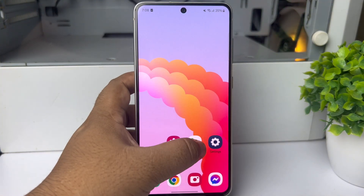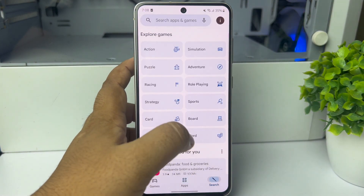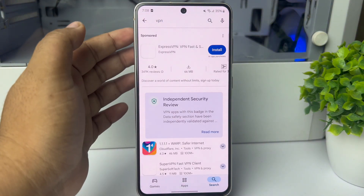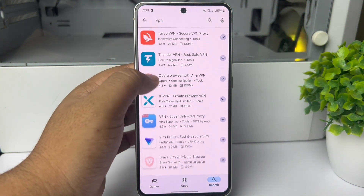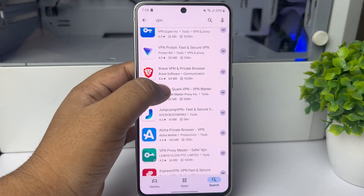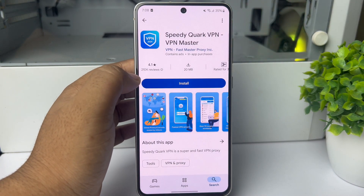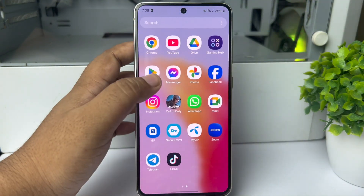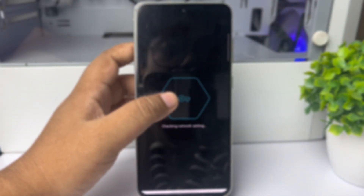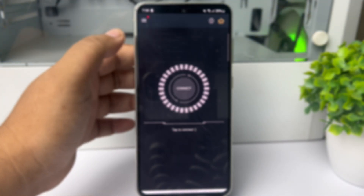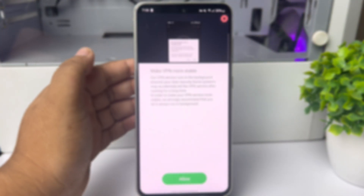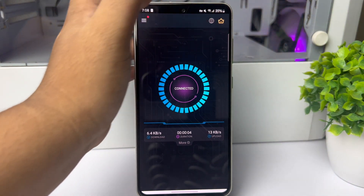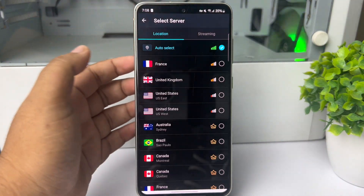On your mobile device, go to your App Store or Play Store and search for VPN. Install a free VPN app on your phone — this is a very popular VPN app you can use. Open the VPN app on your device and tap on Connect. Once the VPN is successfully connected, tap on the location or country icon.